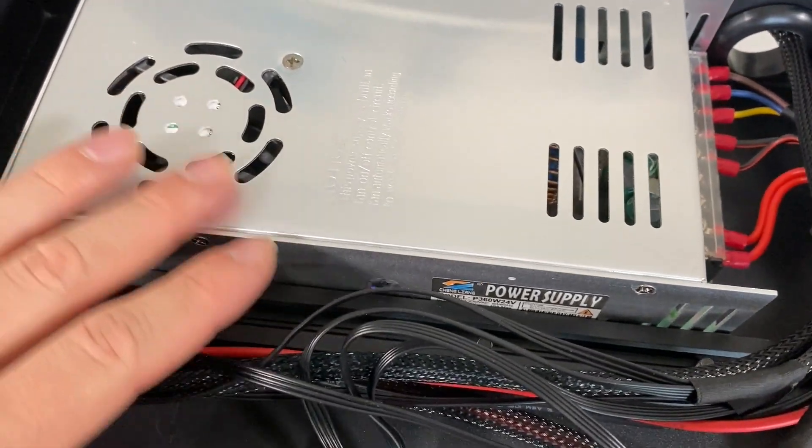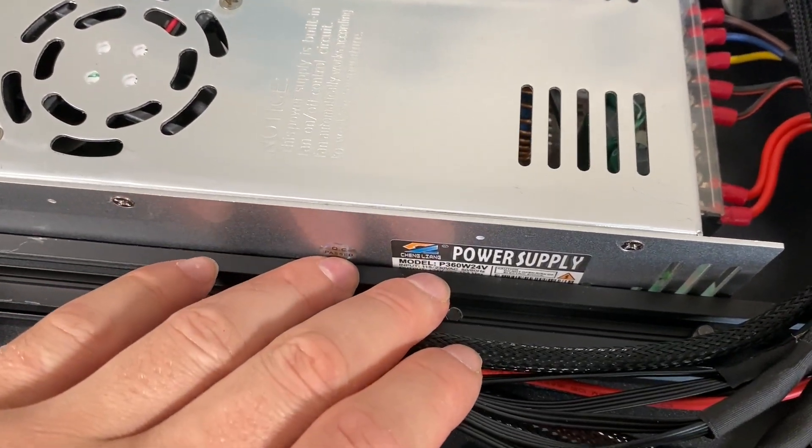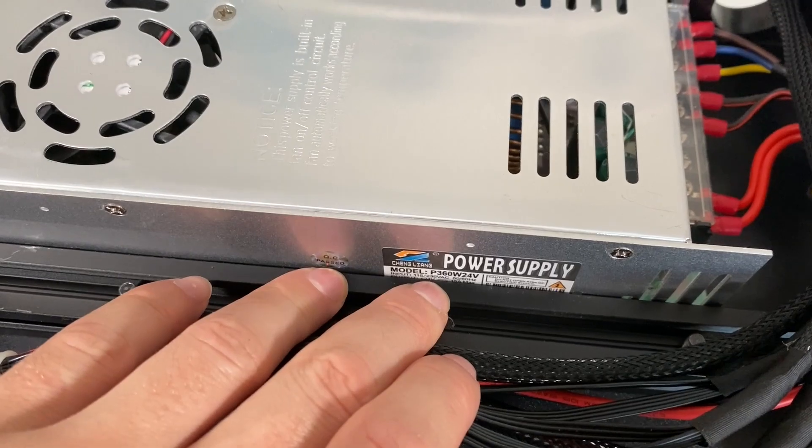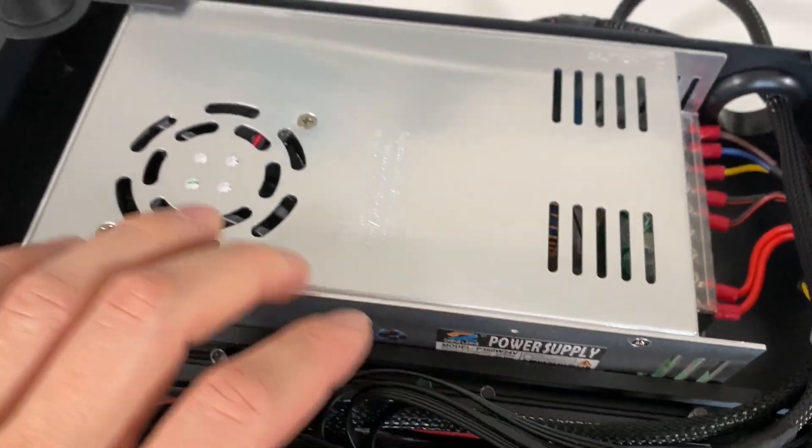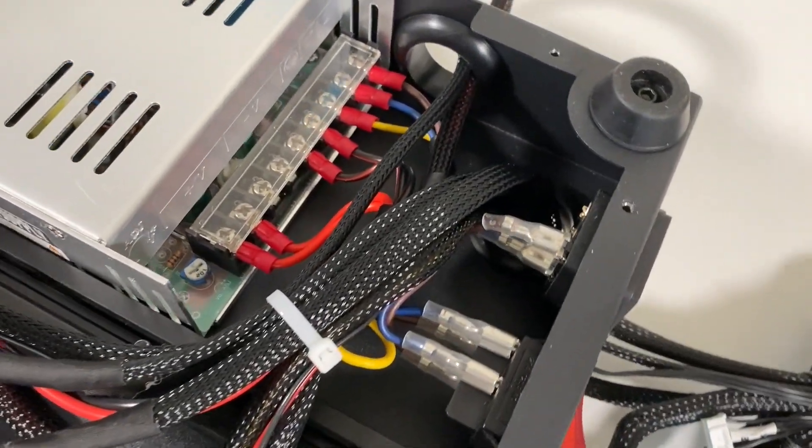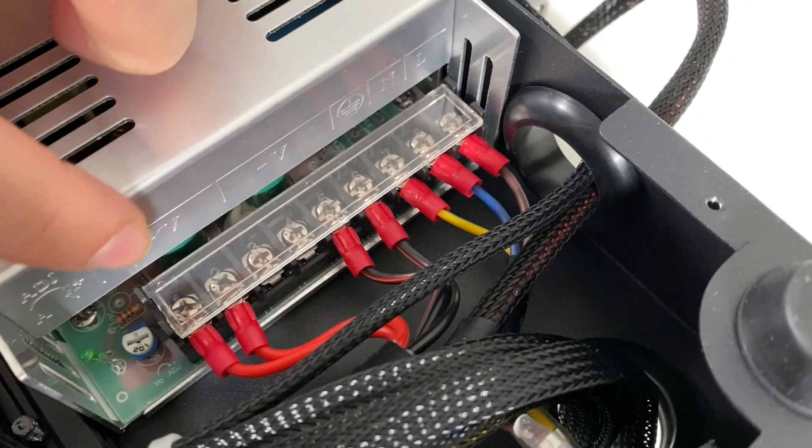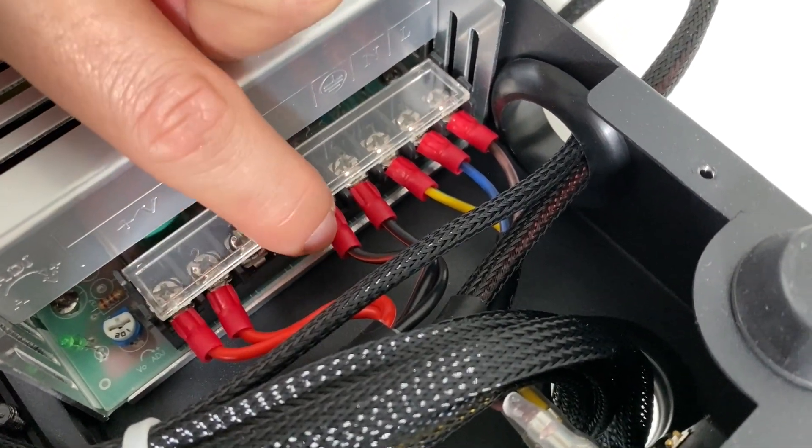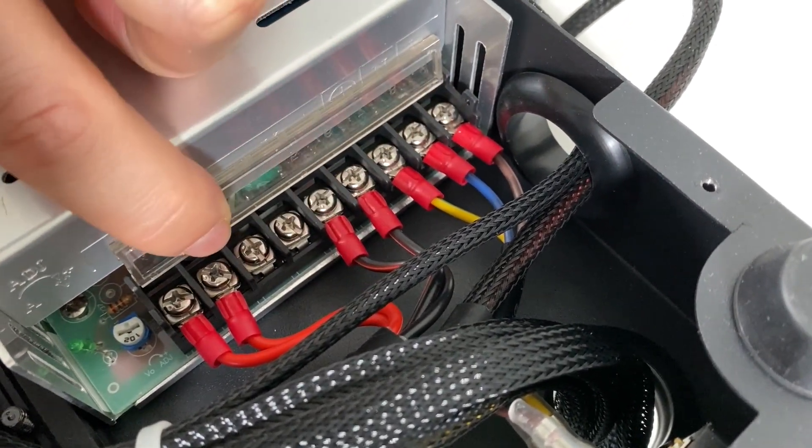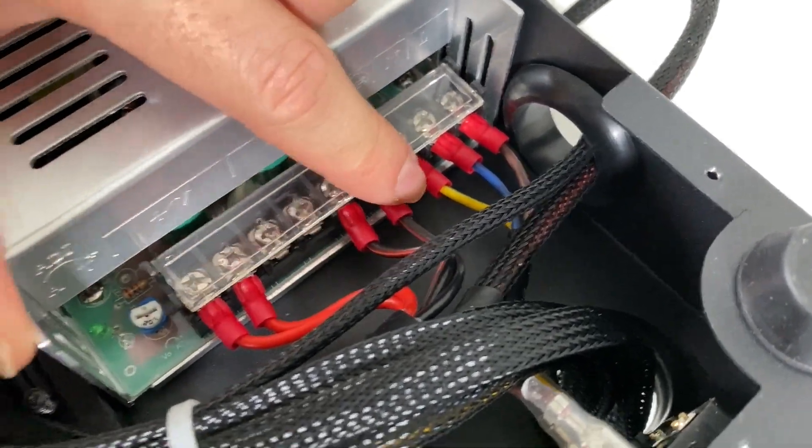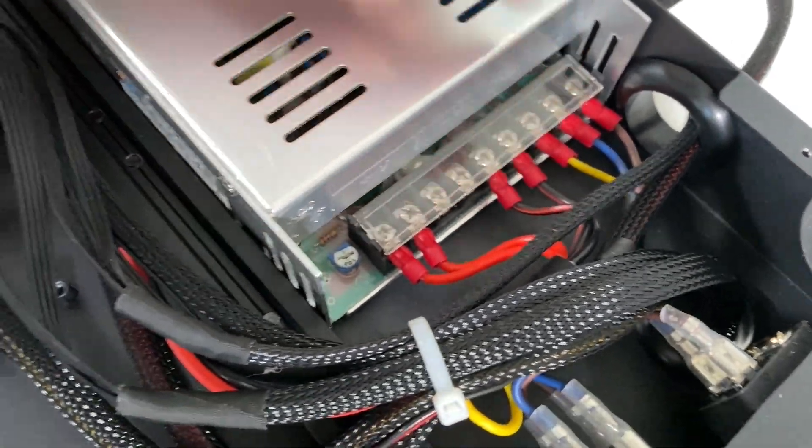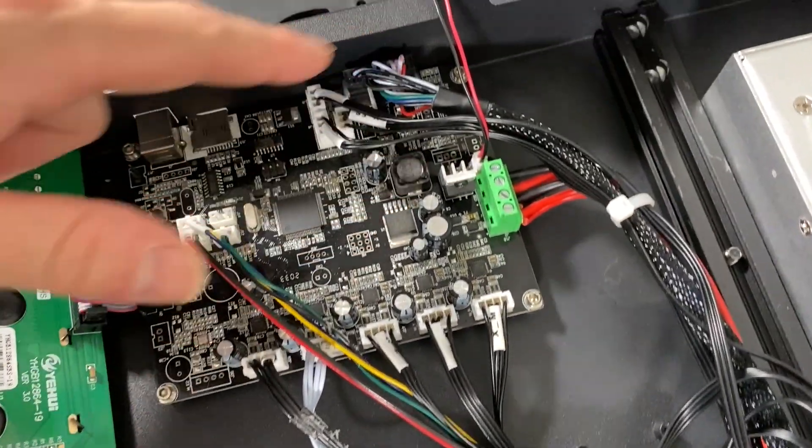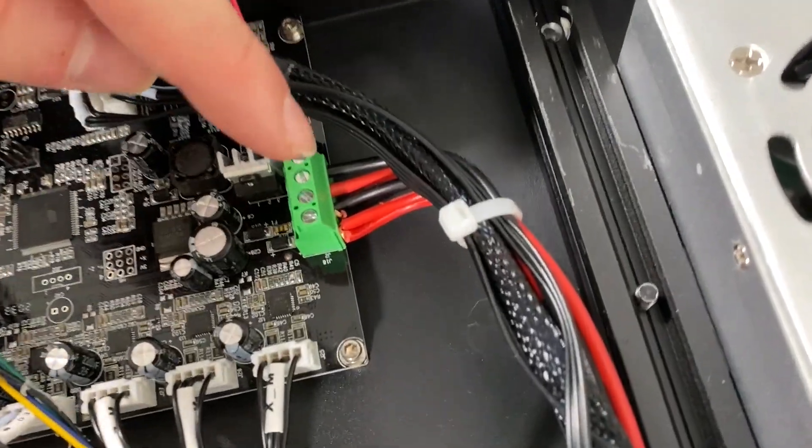When we look at the power supply, you can see the model number over here. It's a 24-volt power supply, pretty standard. As you can see, everything is connected with proper insulations and sockets. Proper insulation is always key. I also see proper insulations over here too.